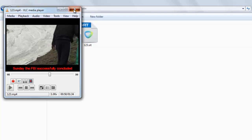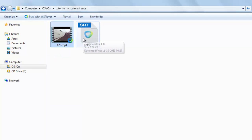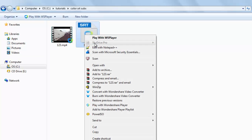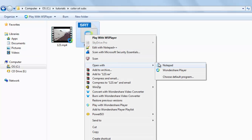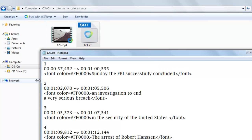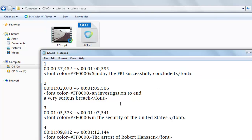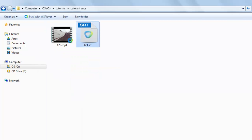With this method and this software Subtitle Workshop, we can easily convert the color of an SRT subtitle file — a SubRip subtitle file. You can now check the Notepad to see what changes were made. You can see this font color attribute has been added. So this is the method to change the color of a SubRip SRT subtitle file.